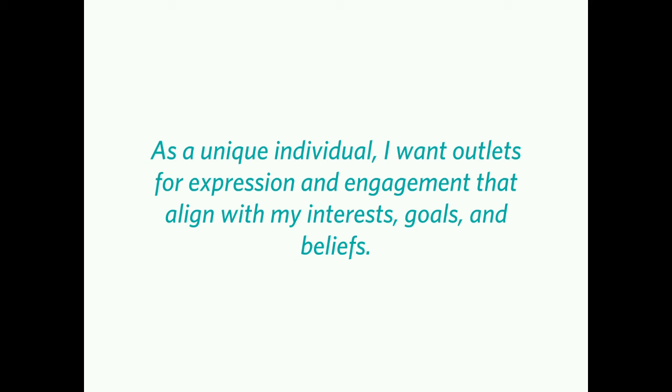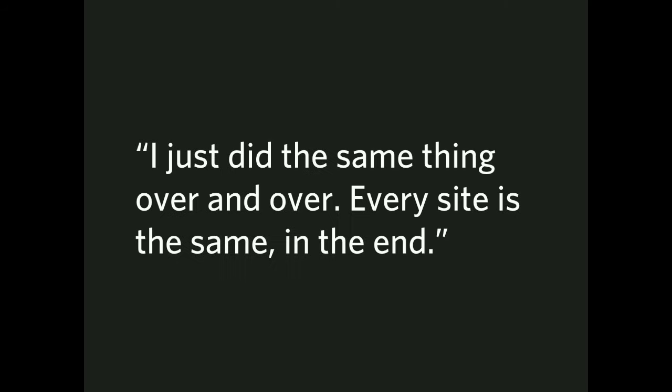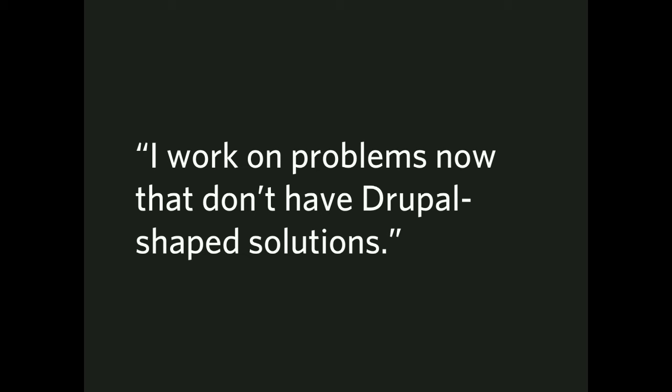Next category, not a fit. As a unique individual, I want outlets for expression and engagement that align with my interests, goals, and beliefs. I did the same thing over and over and over. Every site's the same in the end. The monotony of CMS publishing, especially when you're doing, say, marketing sites, brochureware sites. Huge chunk of our market. I work on problems now that don't have Drupal-shaped solutions. It's easy to imagine that everything is solvable on the web via Drupal as a tool, but there are a lot of things that Drupal is, you know, absolutely poor at and or not the right tool. And once you start entering those problem spaces, you're not reaching for Drupal out of the toolbox.